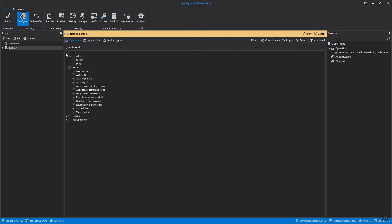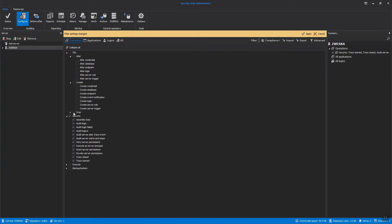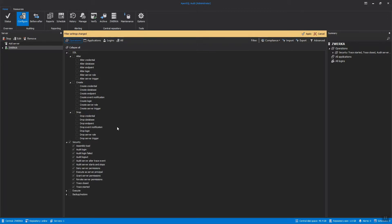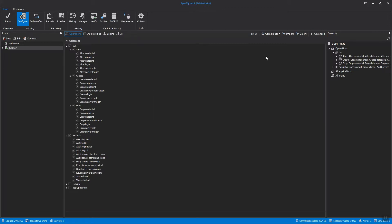This is done in order to include alter, create, and drop operations of logins, server roles, server triggers, credentials, and many other actual DDL operations which could also be labeled as security-related events. With this, filters for a server security level have been completed. So let's now focus on database-level security.